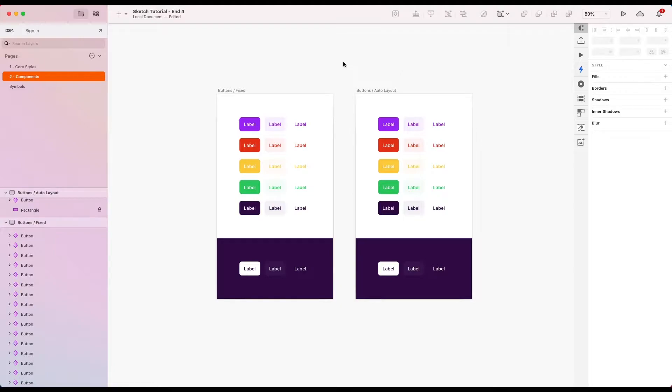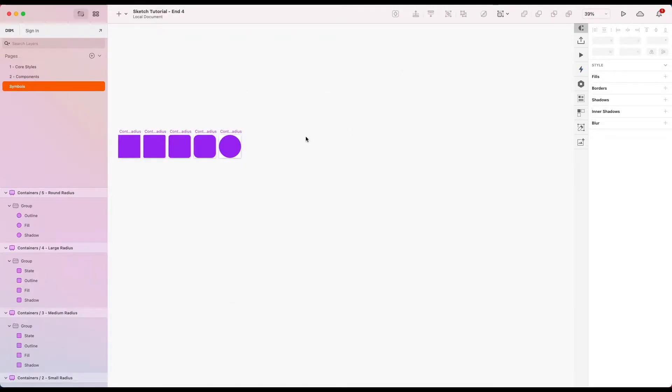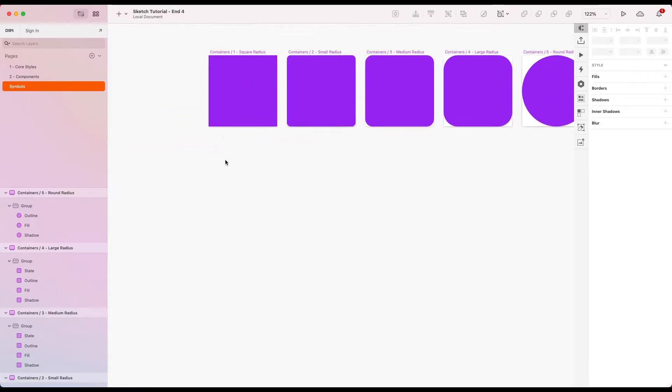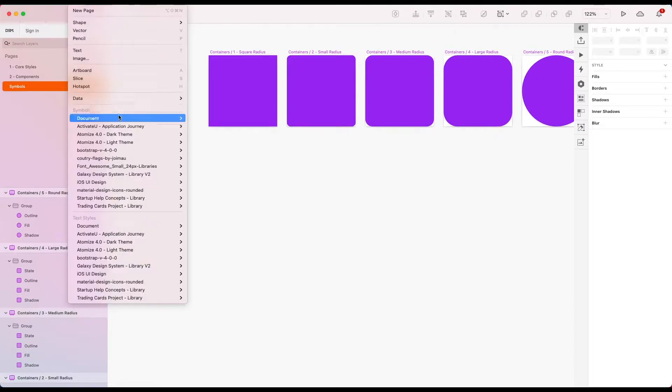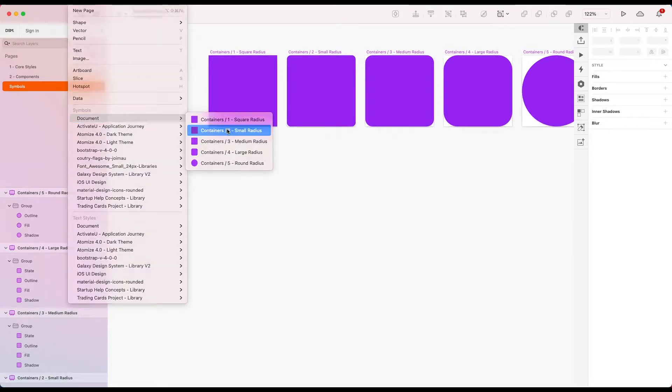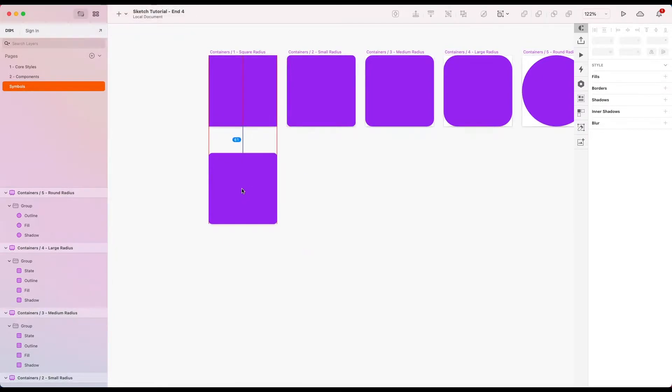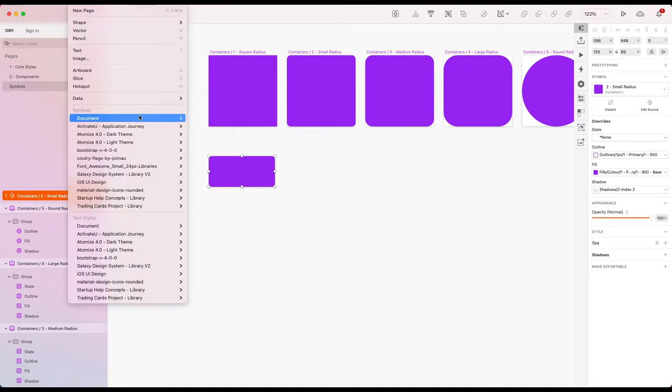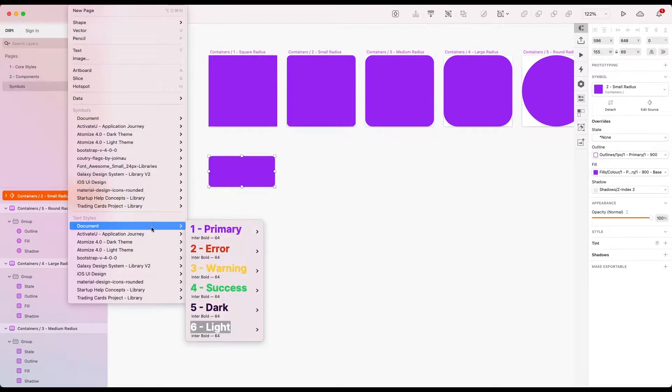So let's get over to the symbols page. I'm here already and I'm going to drop in a small radius container. So if I go insert containers small radius. On top of that I'm going to add a bit of text.